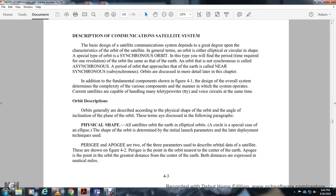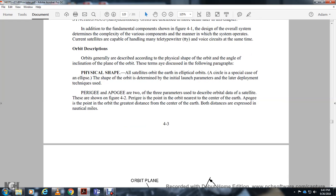Orbit descriptions: orbits are generally described according to the physical shape and the orbit angle, or inclination of the orbital plane. Physical shape: the satellite's orbit around Earth — the circle is a special case of the ellipse. The shape of the orbit is determined from the initial launch parameters and later deployment techniques. Perigee and apogee are two terminal parameters used to describe the orbital data of a satellite, shown in figure 4-2. Perigee is the point of the orbit nearest to the center of the Earth. Apogee is the point of the orbit at the greatest distance from the center of the Earth. Both distances are measured in nautical miles.